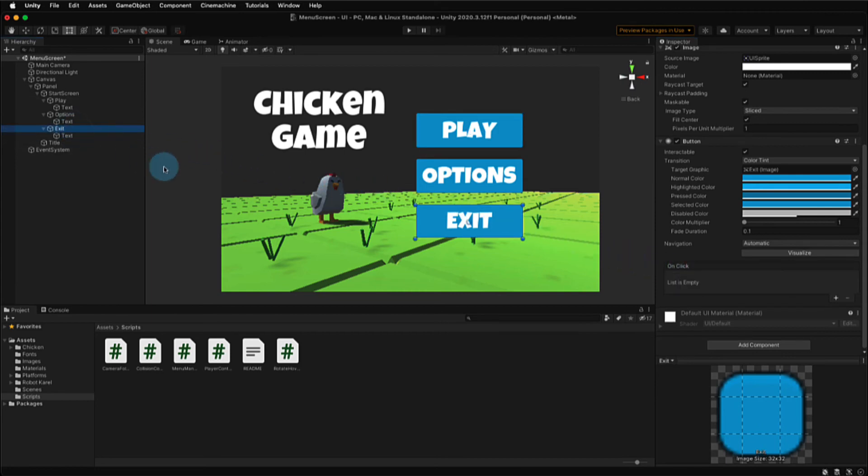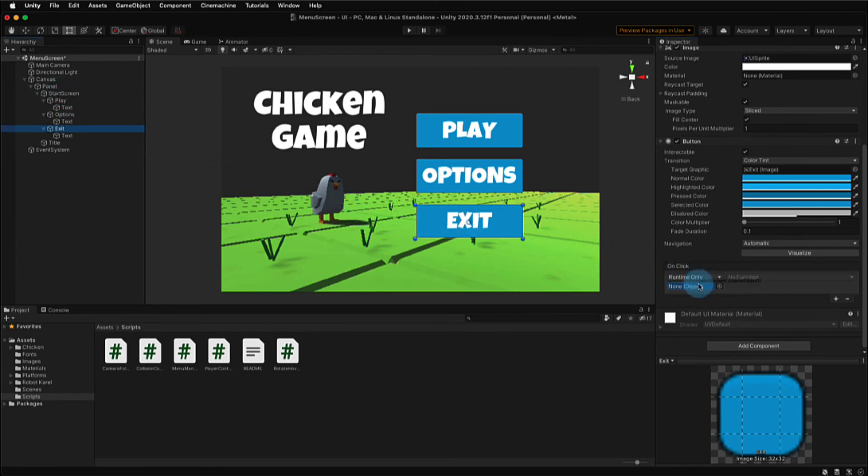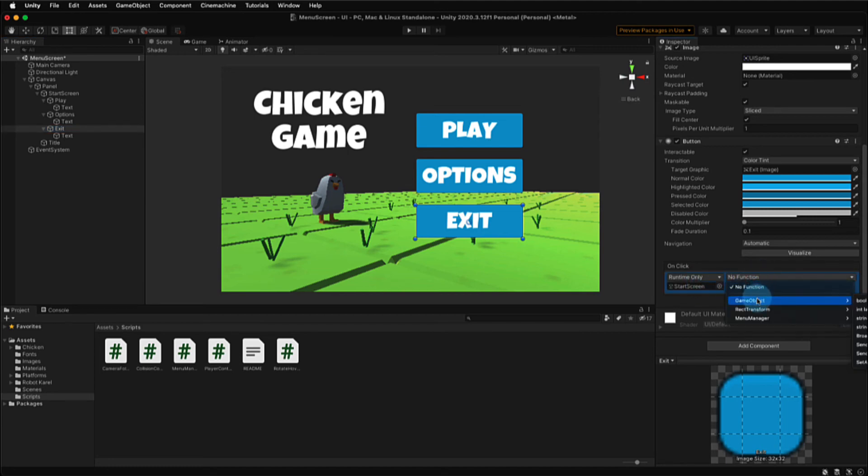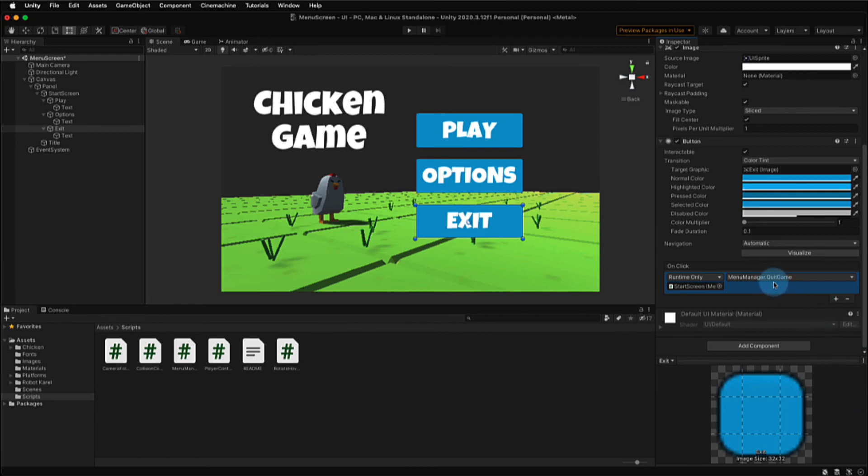We're going to do the same thing for the exit button. We'll leave the options button alone for the time being. So we need to remember that we have to add our start screen game object, which is where our script is housed, to the target object before we can begin adding the function. And that will allow the menu manager script to show up in the drop-down menu. This time we're going to select quit game. The quit game function doesn't work when you're in play mode. It only works when a game has been exported or built and published. More about that in a moment.